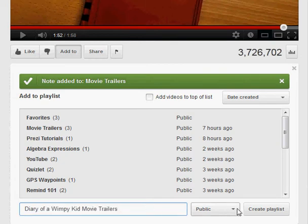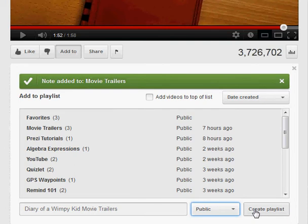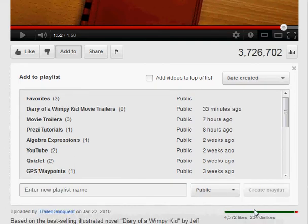I can set it to be either a public or a private video playlist. I'm going to make it public because that way I can share it with people. And I simply click on Create Playlist.